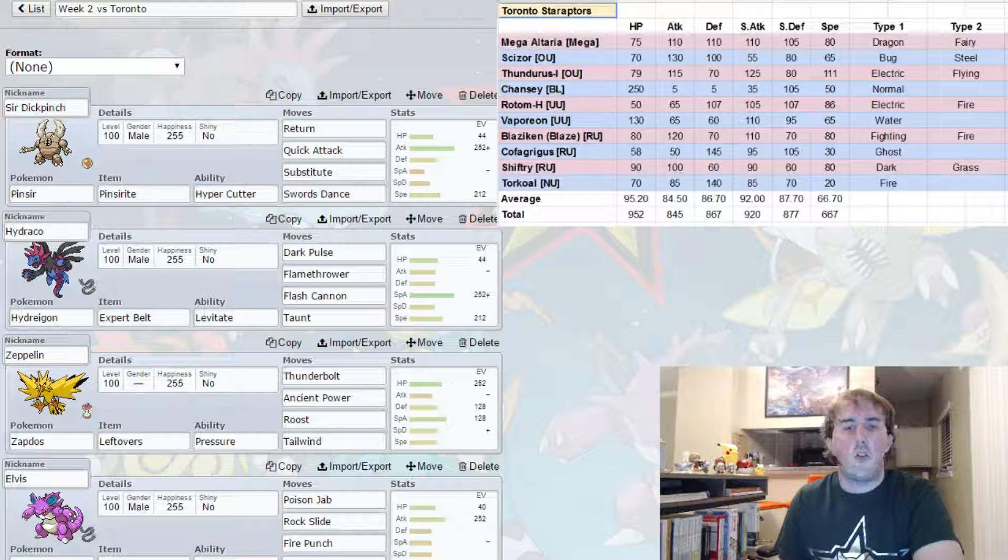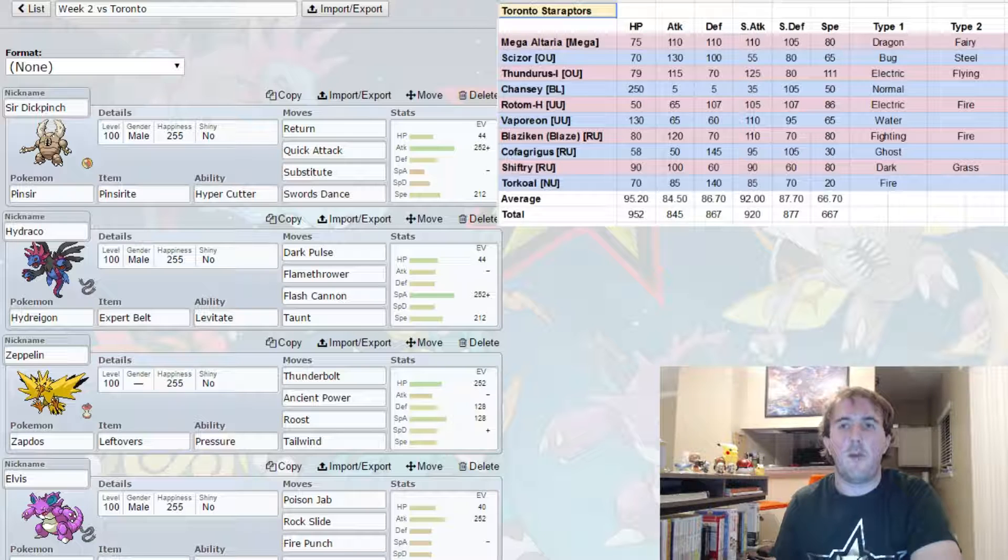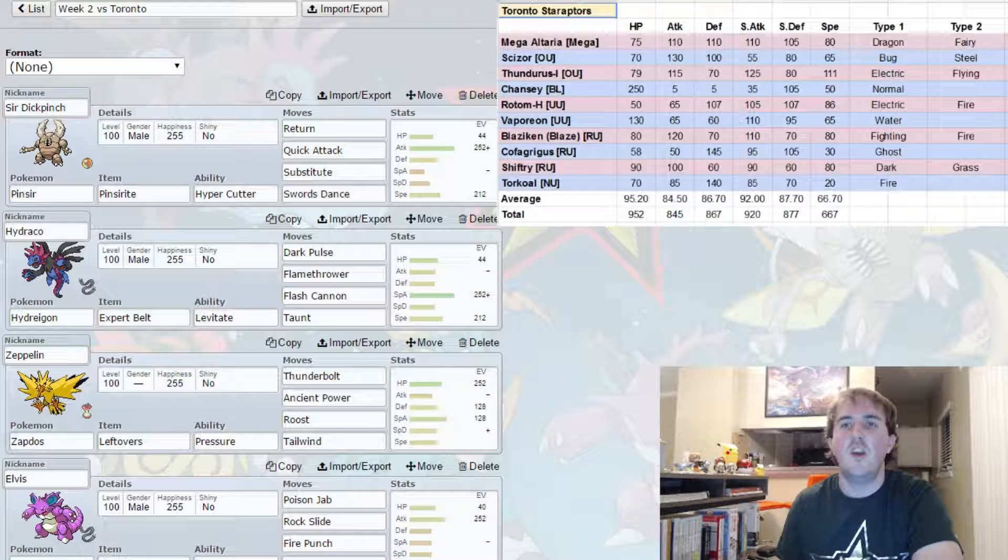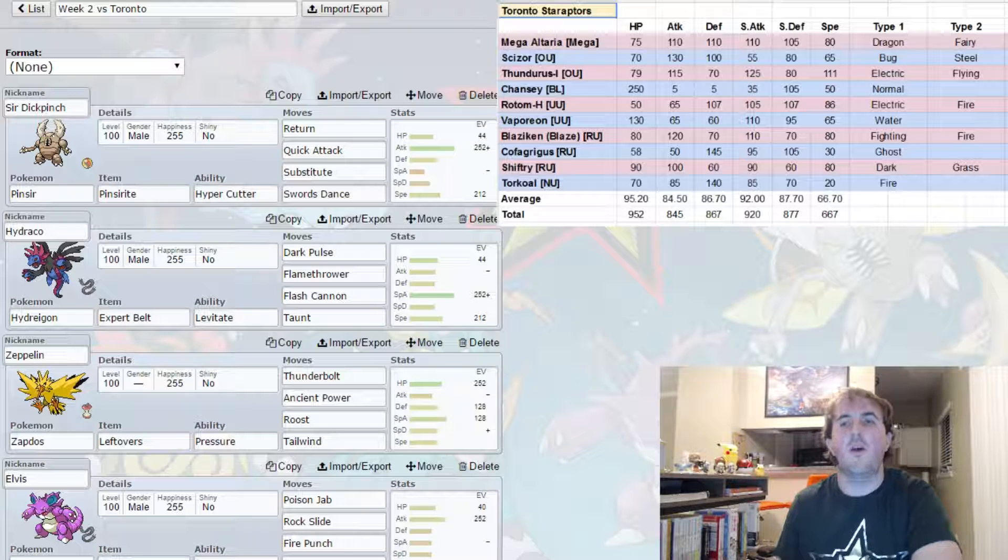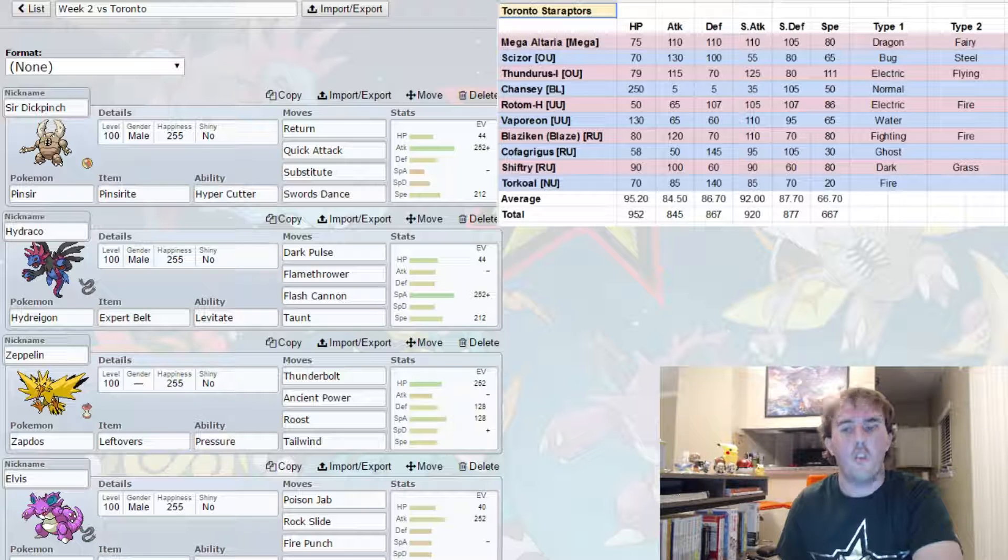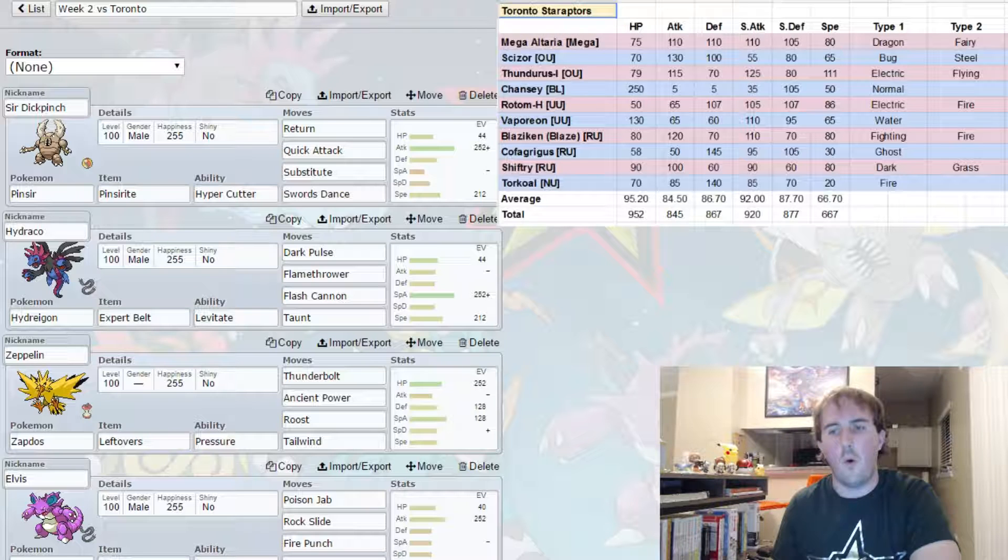So Toronto's roster is Mega Altaria, Scissor, Thunderous Incarnate, Fancy, Rotom Heat, Vaporeon, Blaze Blaziken, Cofagrigus, Shiftry, and Torkoal.